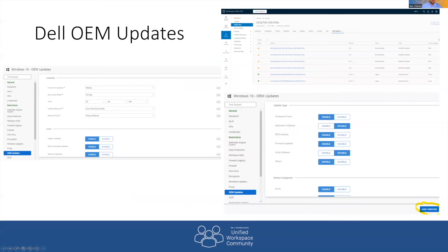Next is Dell OEM Updates, which controls the Dell Command Update utility running on a device. It's not a perpetual agent — it fires up when needed. This is how we control the policy for when to scan for new updates and what kinds of updates we care about. For example, we can set urgent updates only, or filter by software, hardware drivers, or BIOS-only updates. The top screenshot shows what device detail looks like in that scenario.